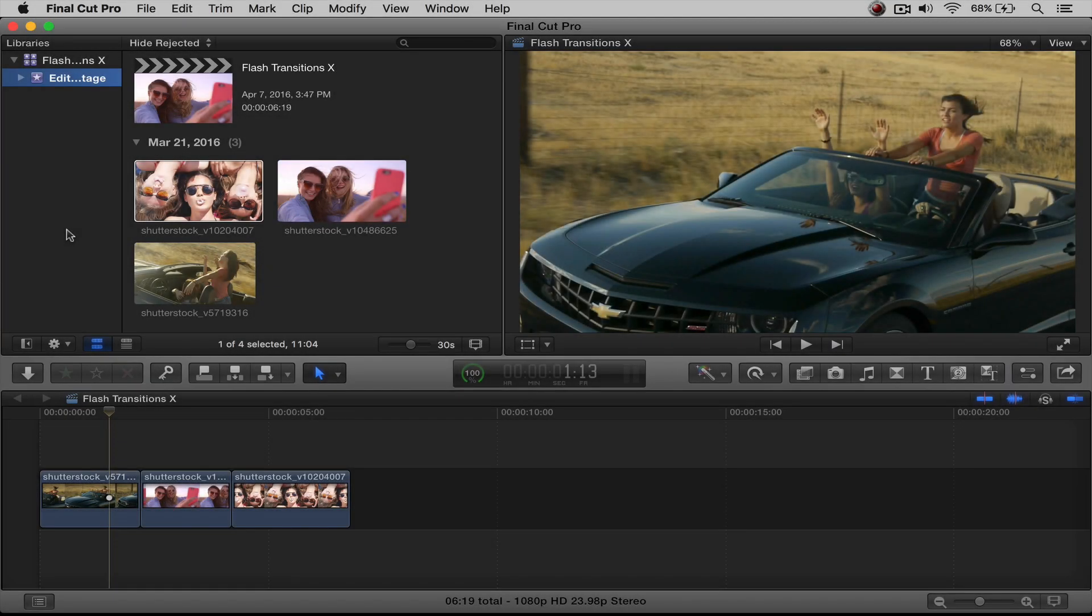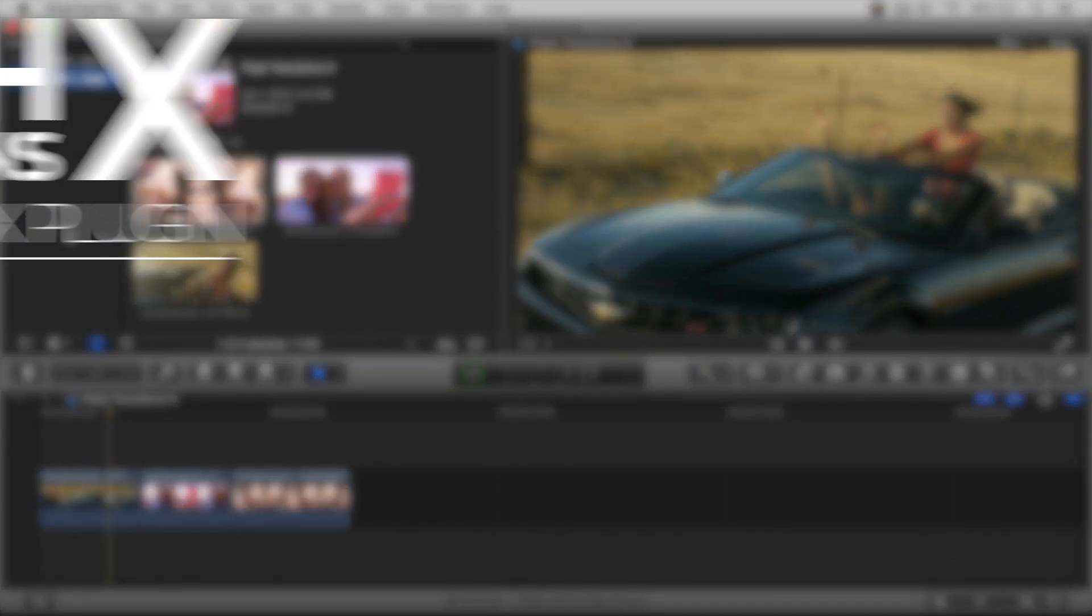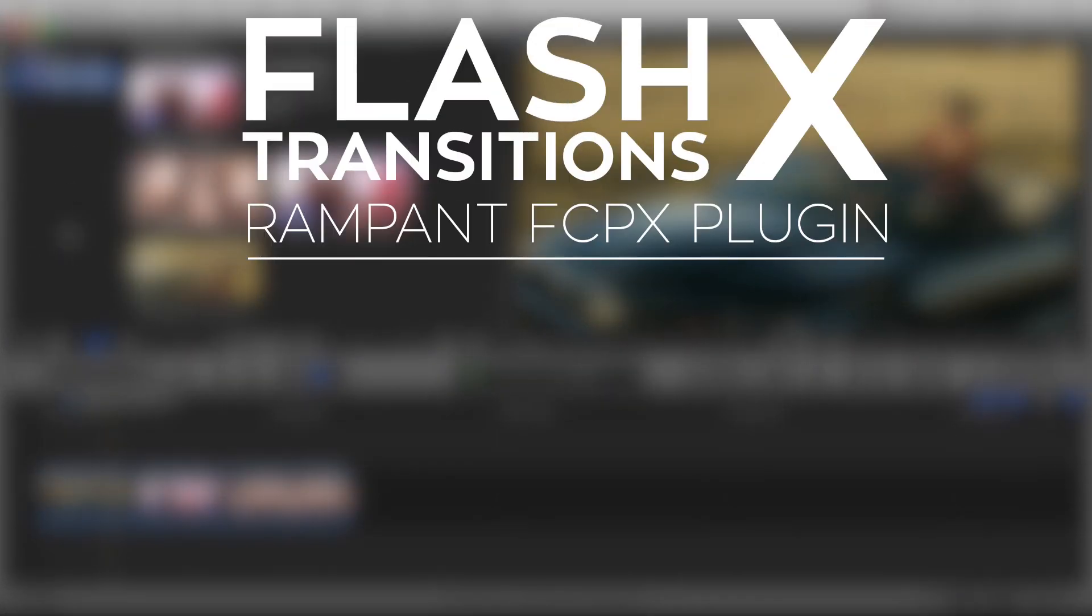Hi, Stephanie Mullen, back with you to show you how to use Rampant's Flash Transitions X plugin for Final Cut Pro X. In this FCPX plugin tutorial, I am going to show you the following features found in the Flash Transitions X plugin.